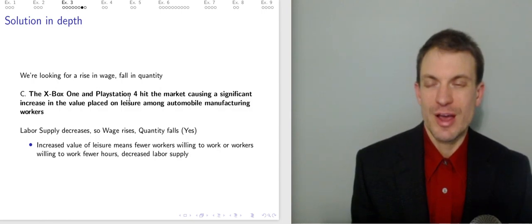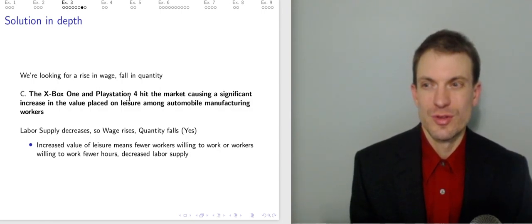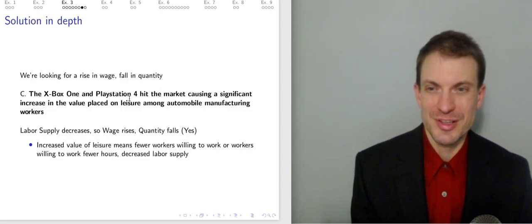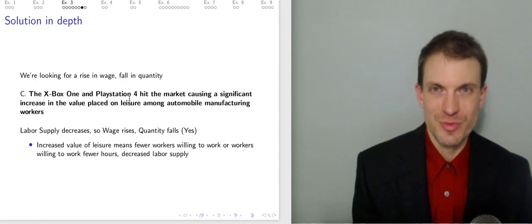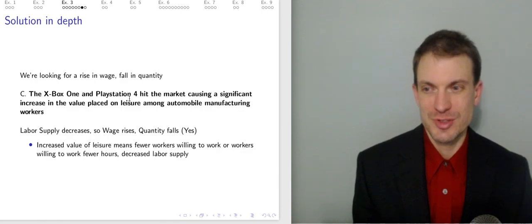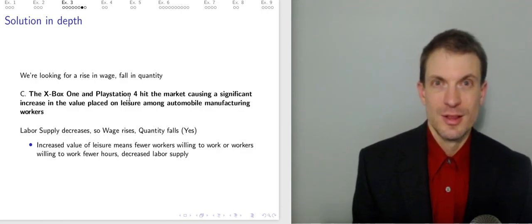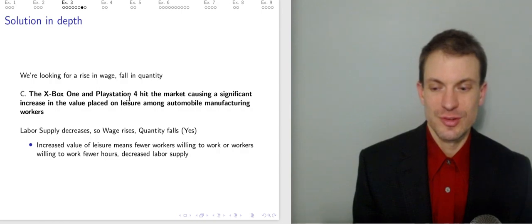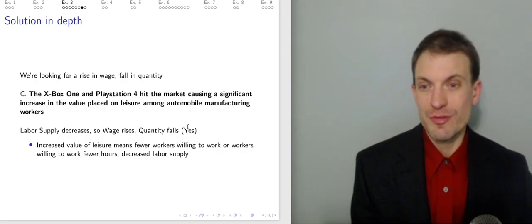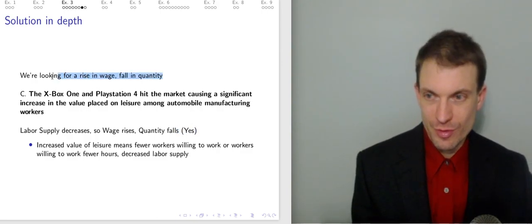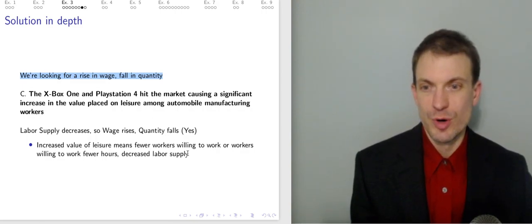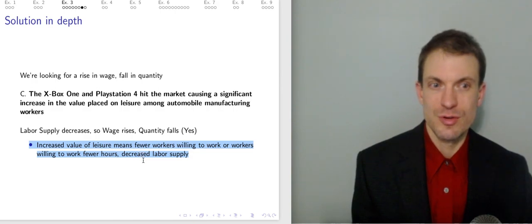Option C: The Xbox One and PlayStation 4 hit the market, causing a significant increase in the value placed on leisure. If workers would rather play Xbox One and PlayStation than work extra hours or overtime, this would decrease the labor supply. If supply decreases, whatever is being supplied becomes relatively more scarce, so its price should rise — the wage rises — and the quantity falls. This is exactly what we're looking for. The increased value of leisure means fewer workers are willing to work, or workers are willing to work fewer hours, so decreased labor supply — wage up, quantity down.